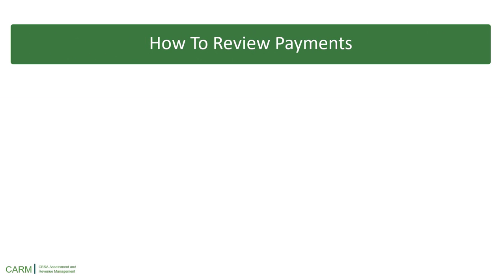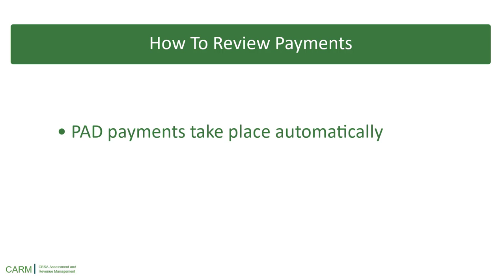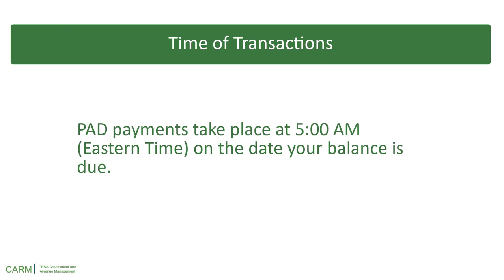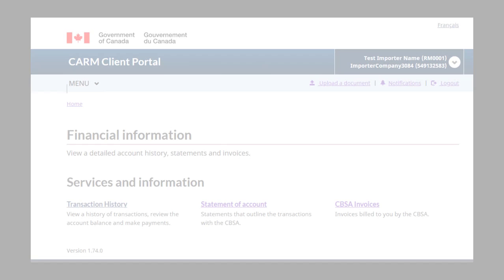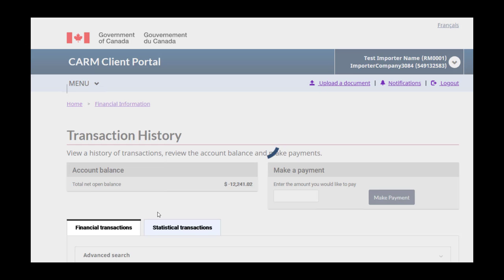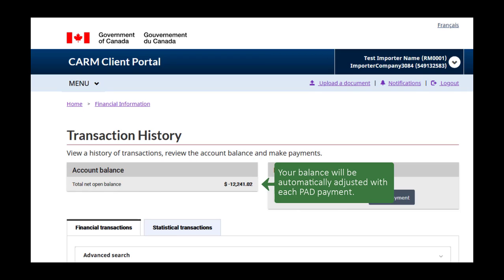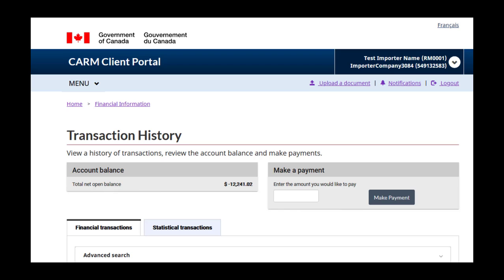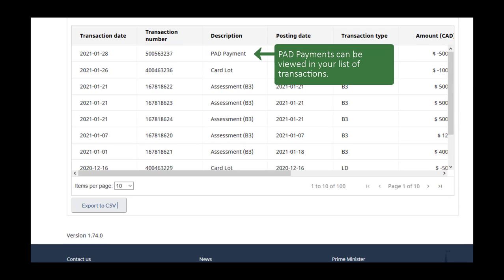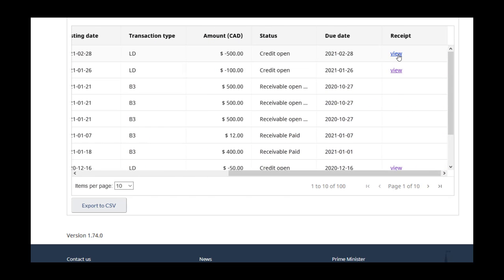Lastly, let's look at how to review payments. PAD payments take place automatically, so you will see them in your transaction history. Please note that PAD payments take place at 5am ET on the date your balance is due. Go to the Transaction History page — your balance will automatically be adjusted with each PAD payment. Scroll down to see your recent transactions, including any PAD payments that have been made. On the right end of that line, you will see links for your payment receipts, which you can click to view and print.